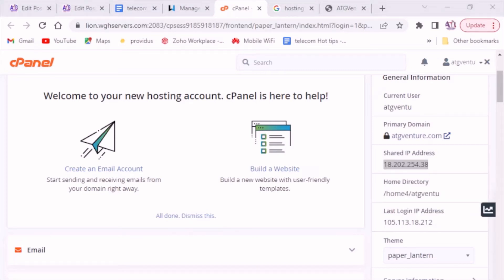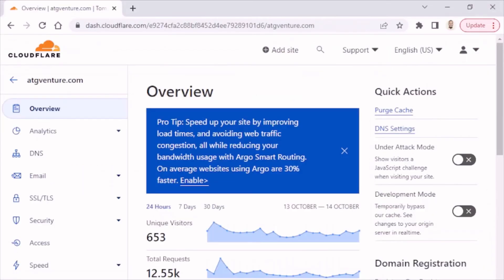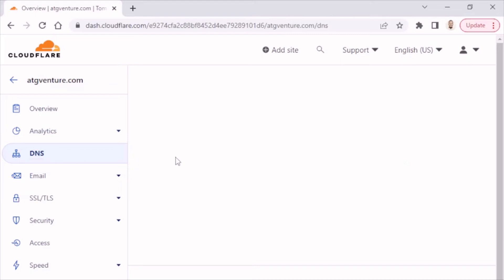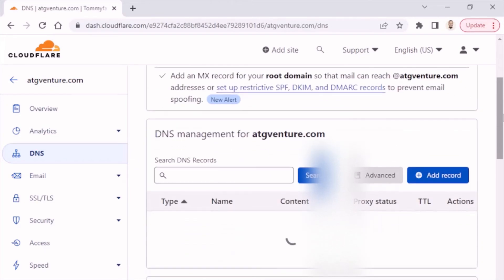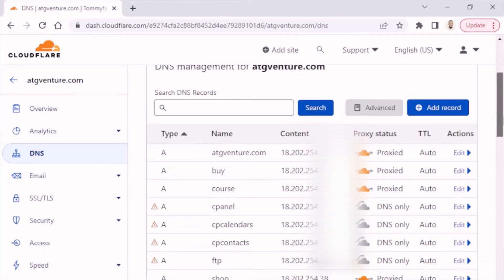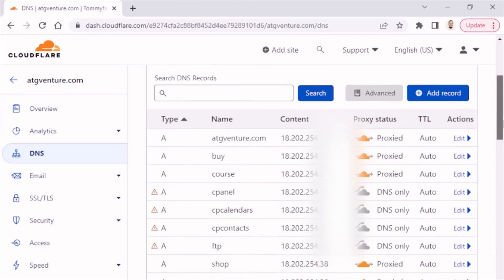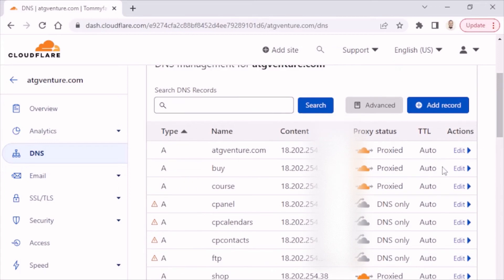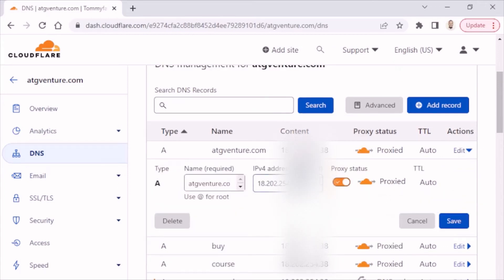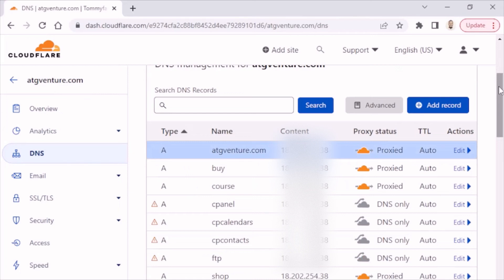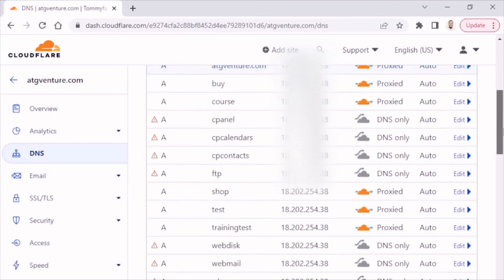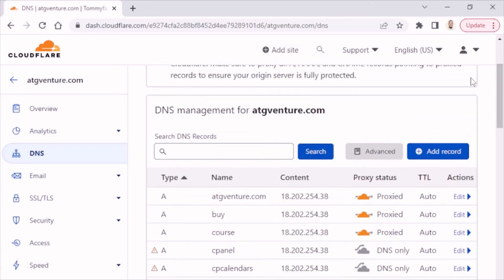then you go to your hosting accounts and go to your DNS. So here I am in Cloudflare, you can edit your IP address to update it. Do that for all your subdomains as well as your main domain and boom, your website is now loading.